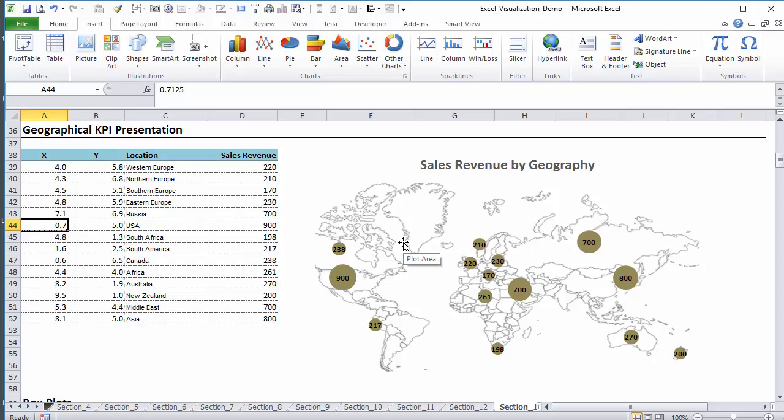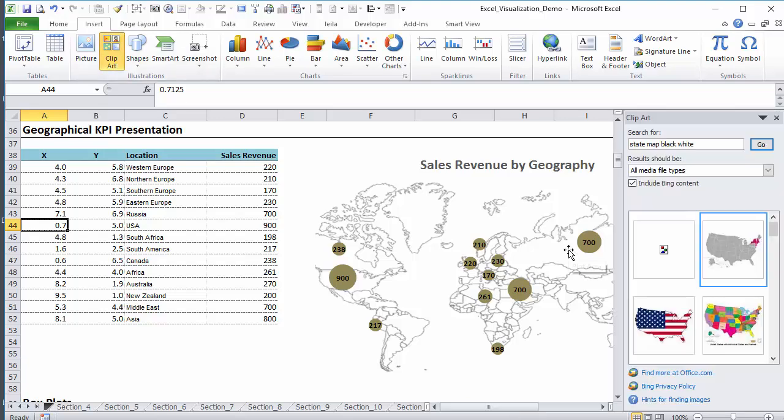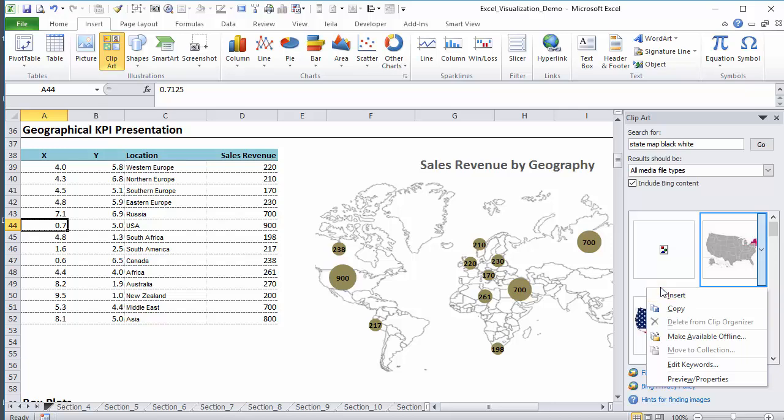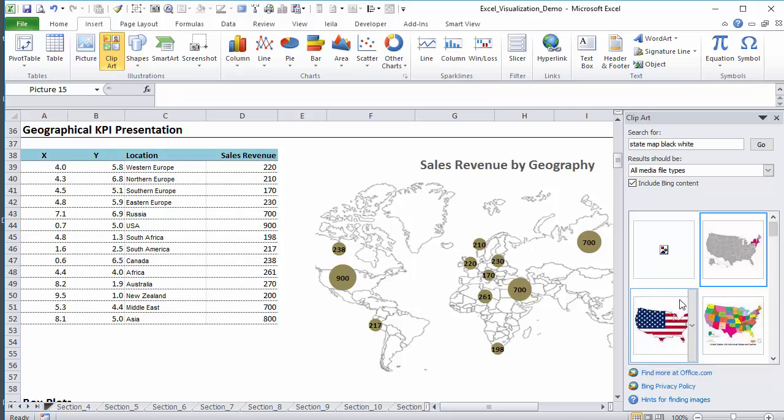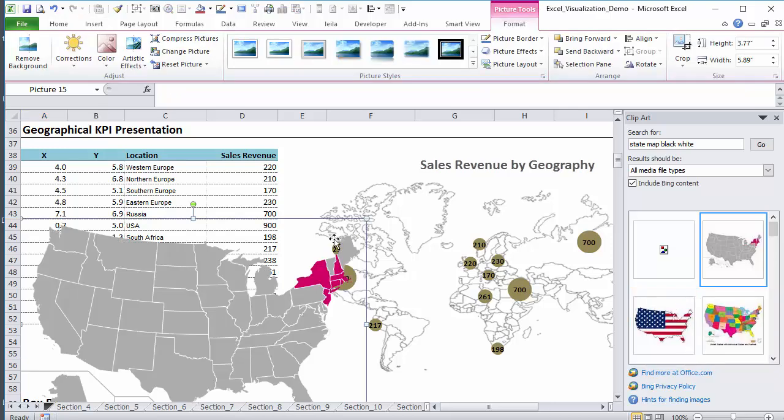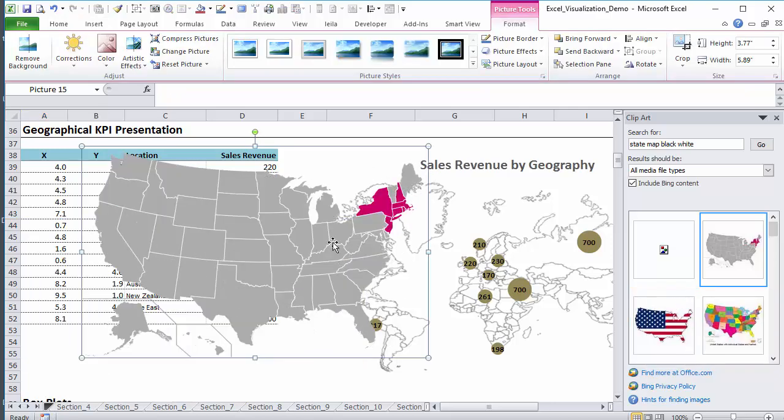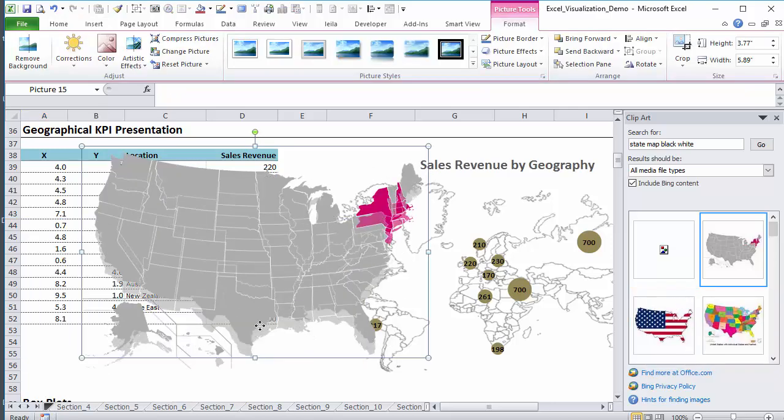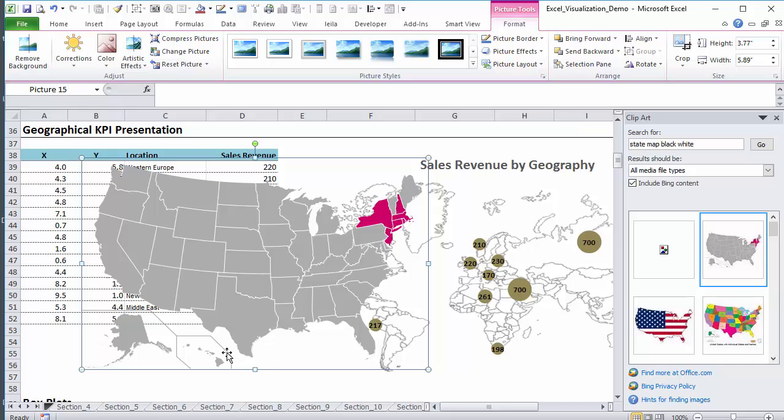You will use the same techniques regardless of the custom map that you're using. So if I go to clip art, search for state map black and white, I get this one. Now the initial work that goes in it is defining where the states that you're selling to are on this specific map.